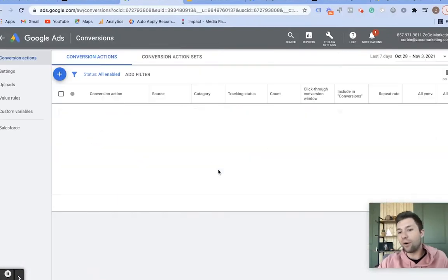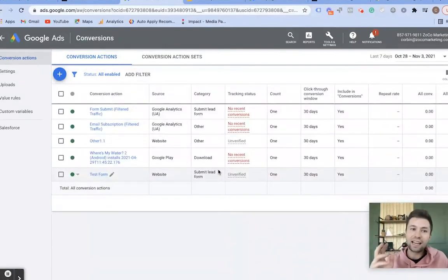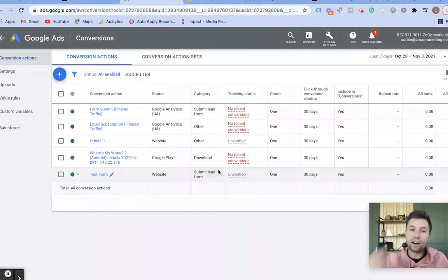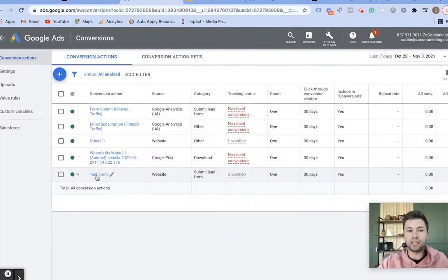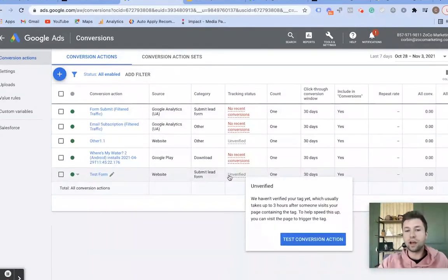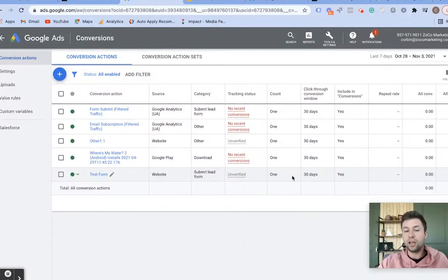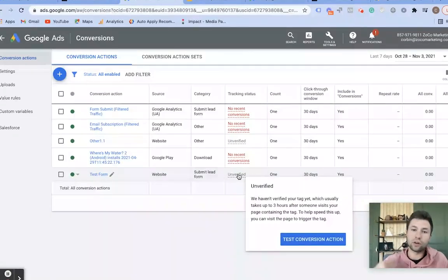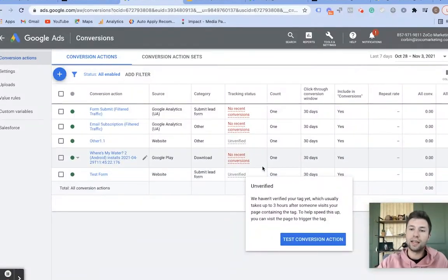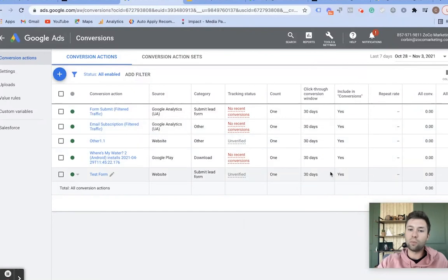Now the tag is installed and everything is in place. I want to show you how to verify it's correctly installed. As you can see here, we have our test form — it is currently Unverified. You won't see a verification until a conversion actually fires from within Google Ads.